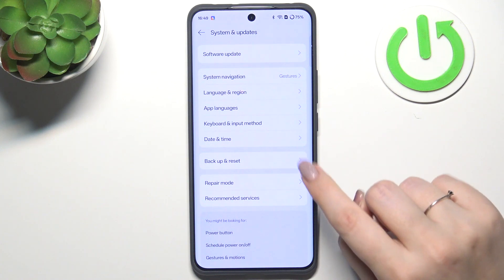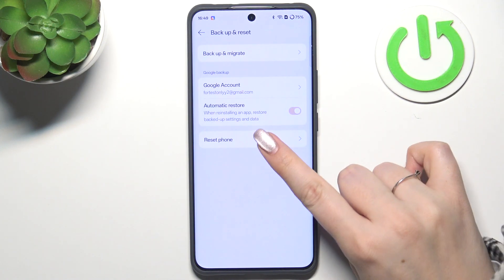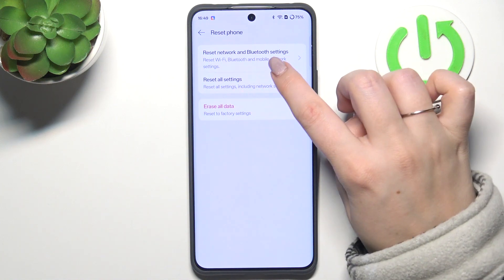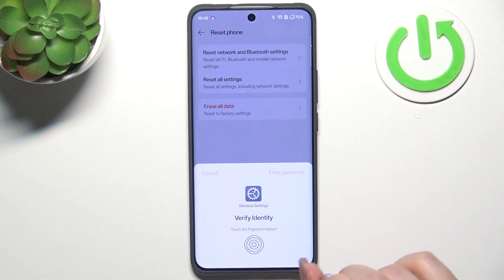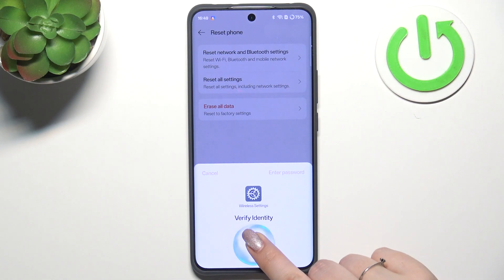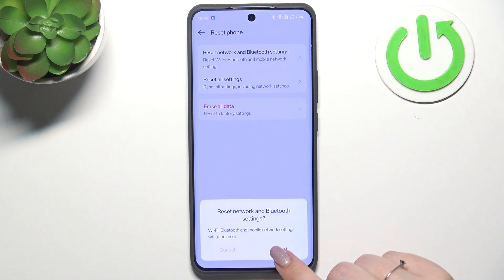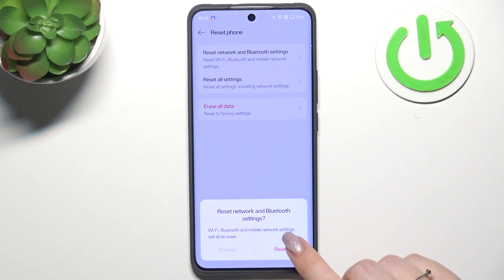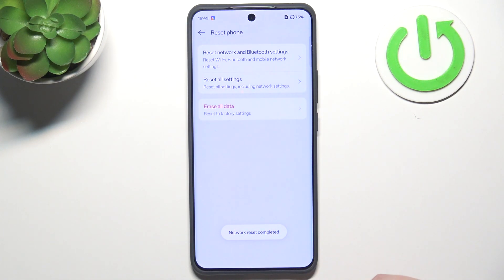Then we have to tap on Backup and Reset and choose Reset Phone. Now we have to tap on Reset Network and Bluetooth Settings and verify ourselves, then tap on Reset. Be aware because this operation cannot be undone, so tap on Reset and wait until completed.